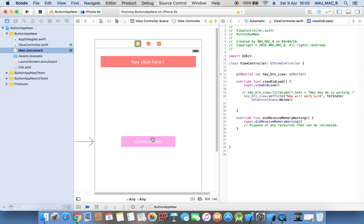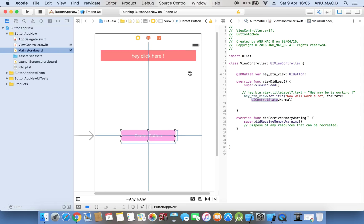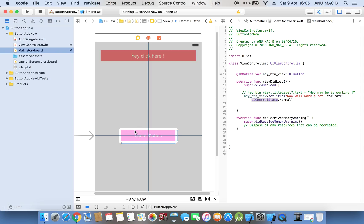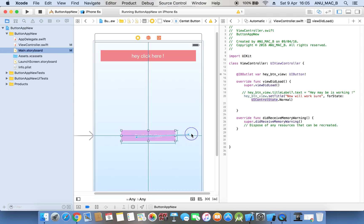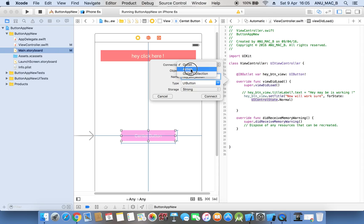Now we want to set some of the properties. We will discuss about the second connection with the button — some action, we want to perform some action. Using the same name, I am selecting action and the connection type is action. If you select outlet, there are only four options. When I select action, see here — one more option appears. The type is 'any object', meaning we can perform an action with some of the objects, that's why the type is 'any object'.